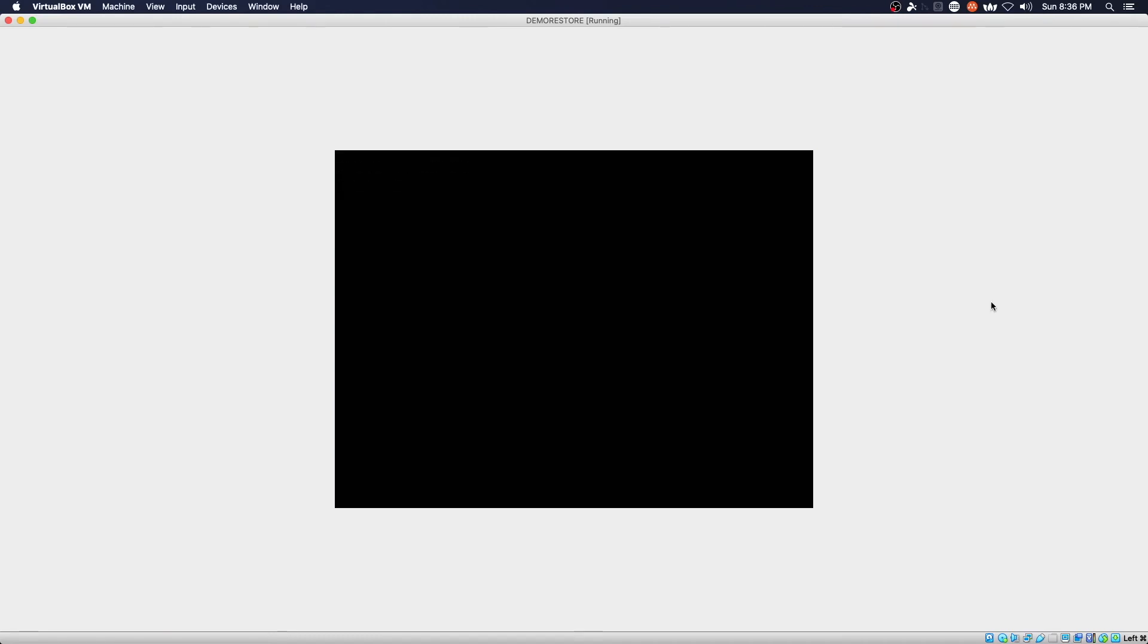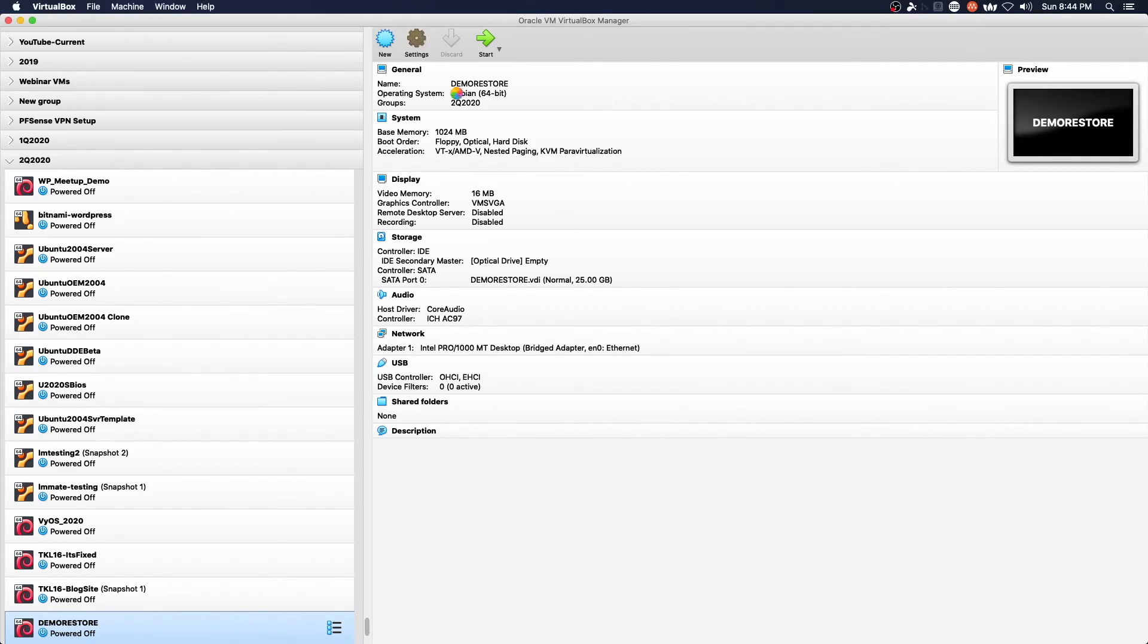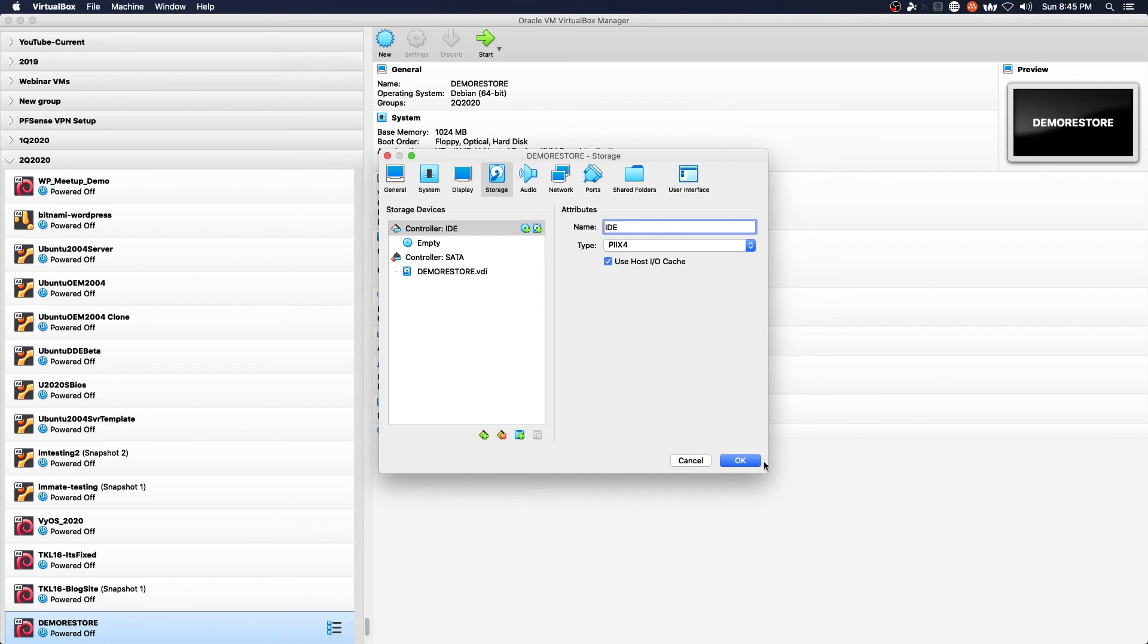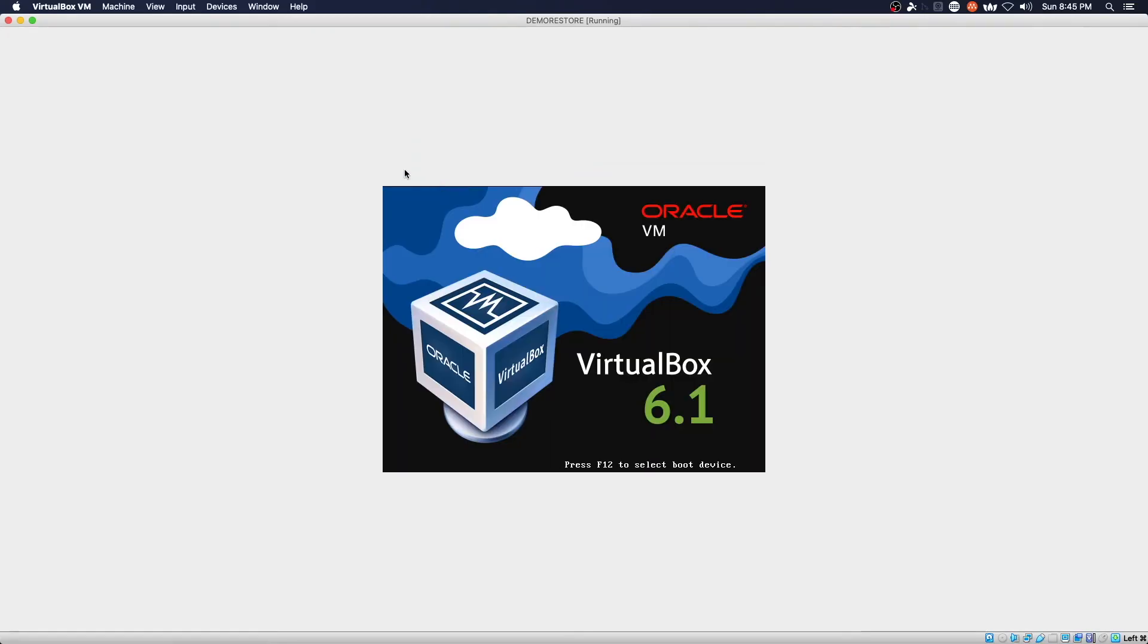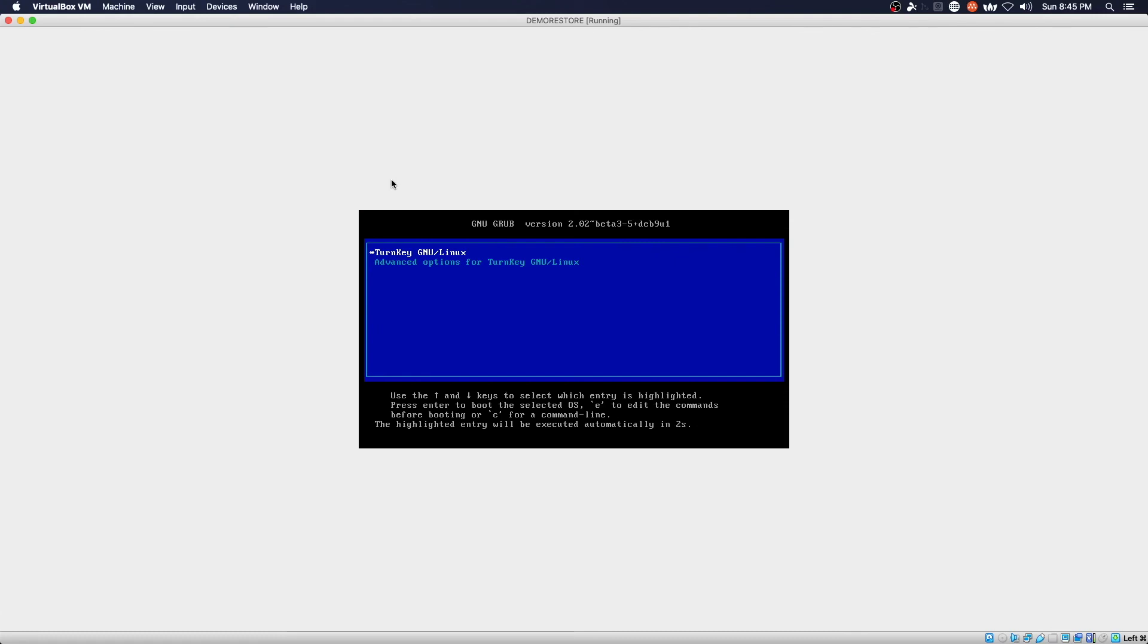We are back at the virtual box screen and we're just going to double check our settings and make sure that our virtual optical drive is free. We will go ahead and boot up our VM and see if we have a working restore.